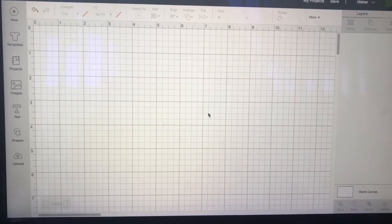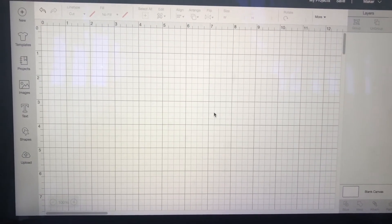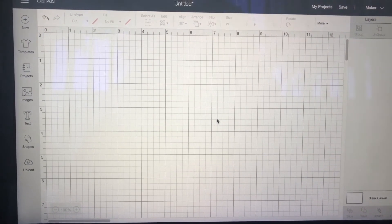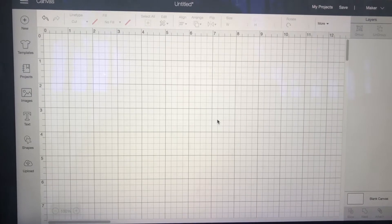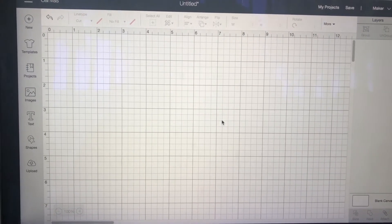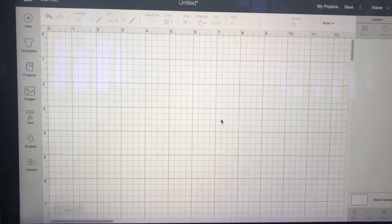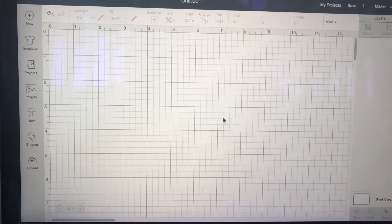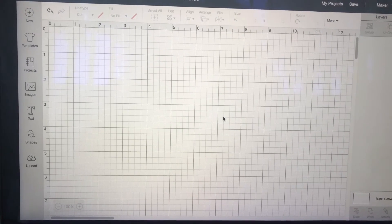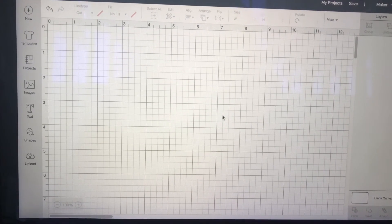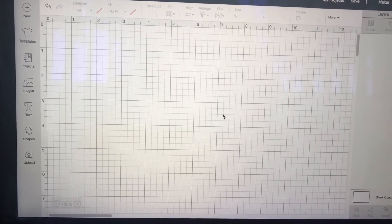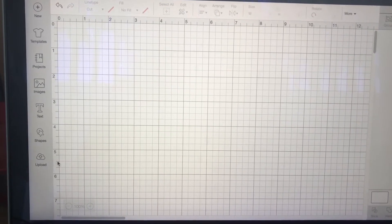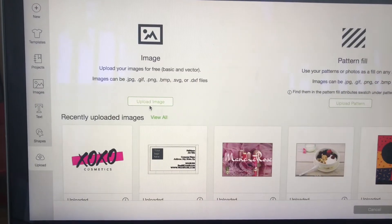Hey guys, welcome to my YouTube channel. Today's tutorial is going to be on how to create a business card from a document that you upload to your Cricut Design Space from your computer. So I'm going to go to upload.